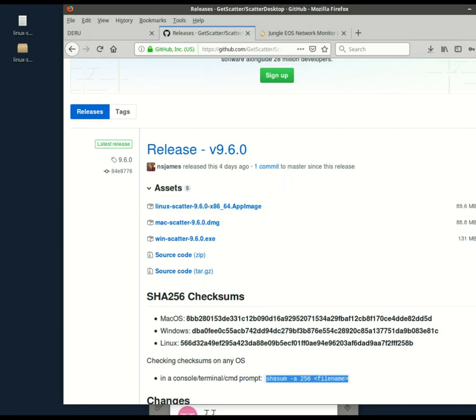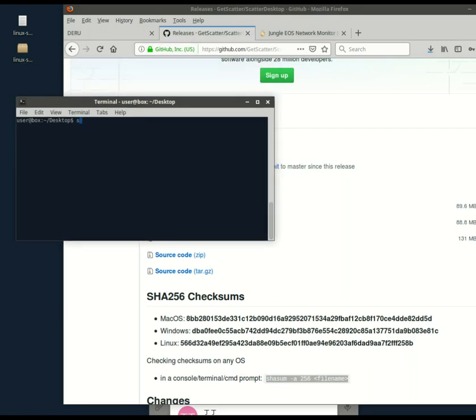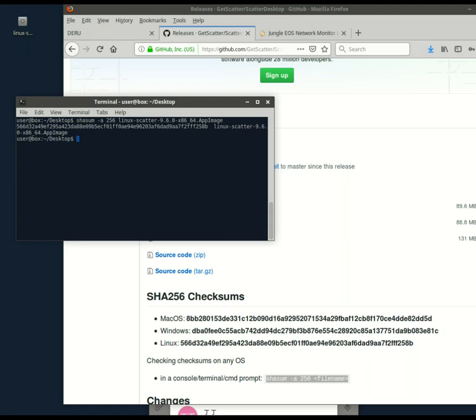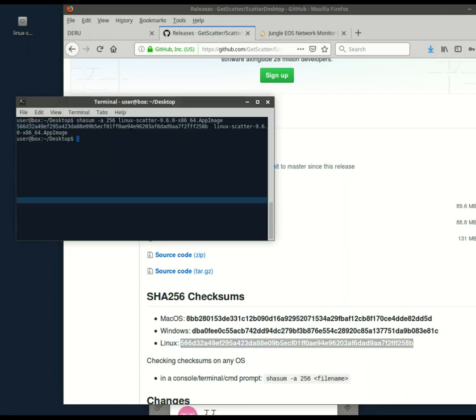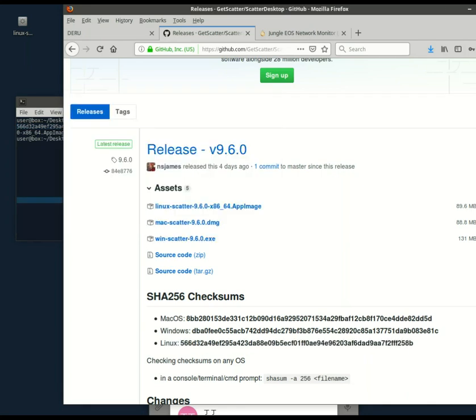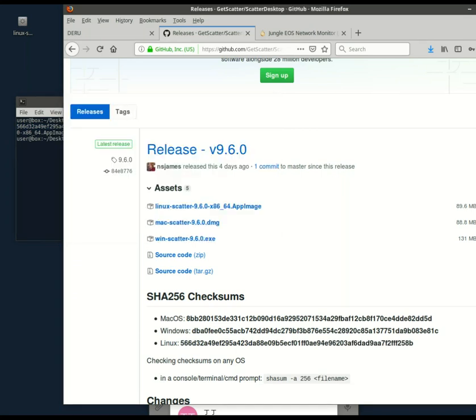The creators of this GitHub repository were gracious enough to leave the command right there for your convenience. And then this alphanumeric string should match this one. And indeed it does. So there's a very high degree of probability that we have downloaded what the owners of this GitHub repository intended for us to download.